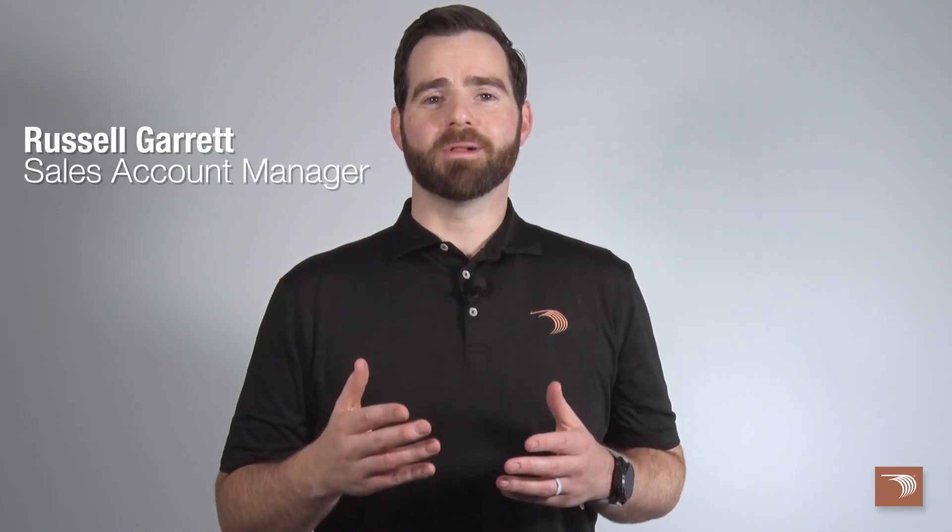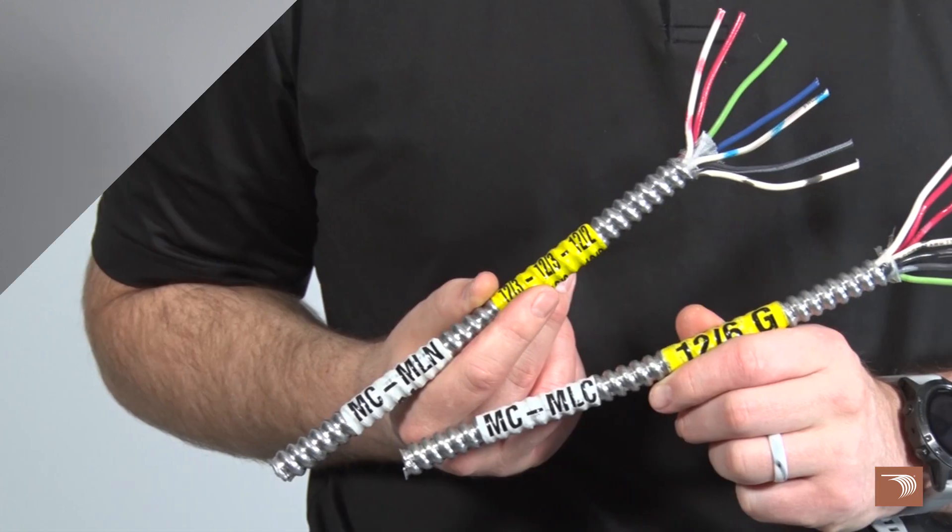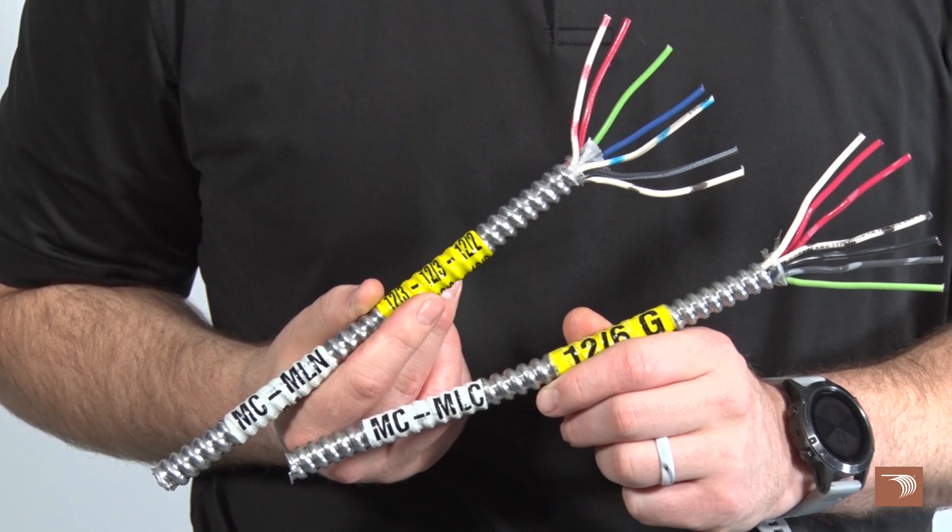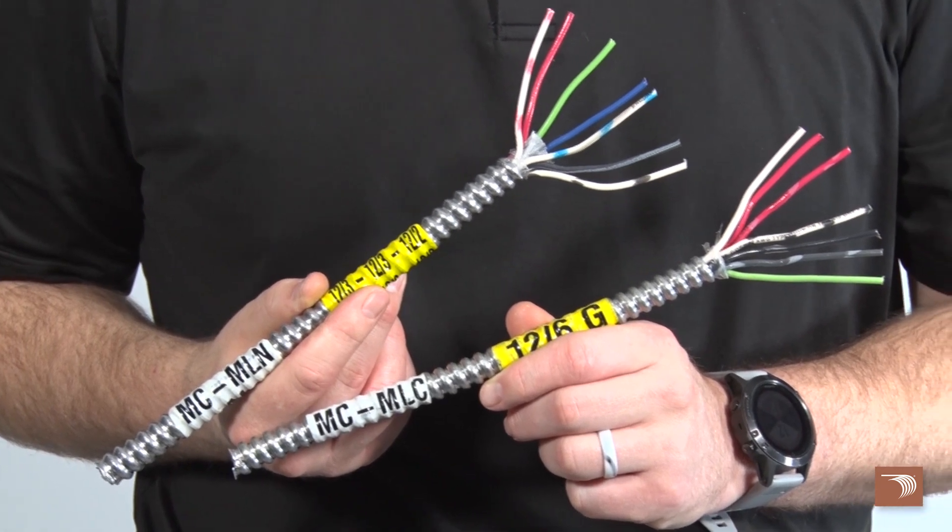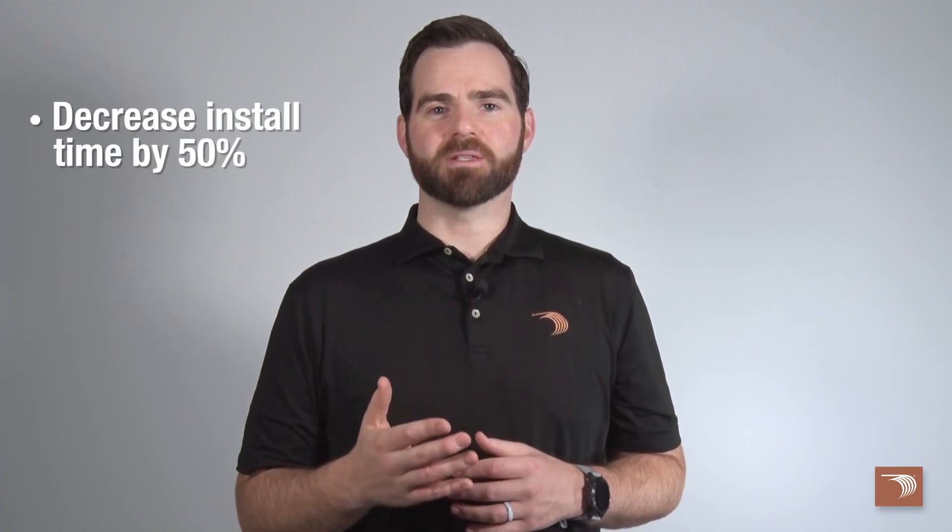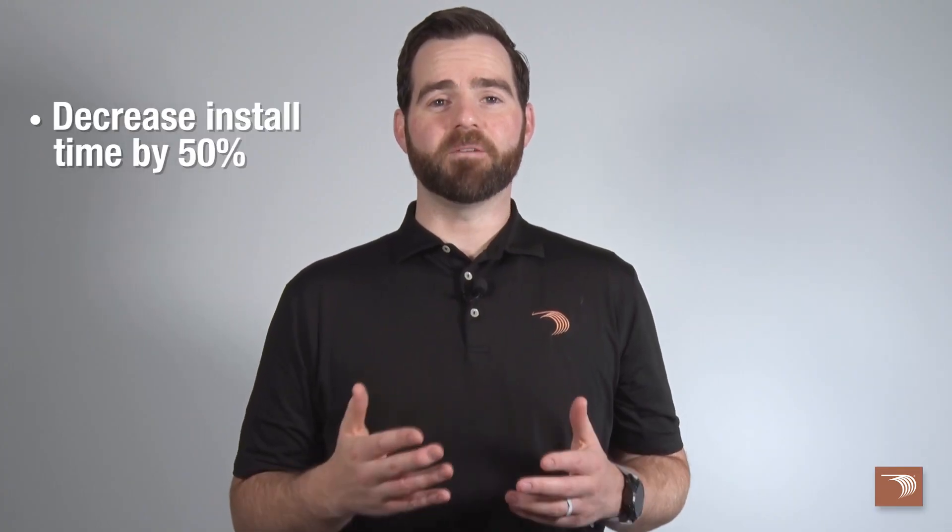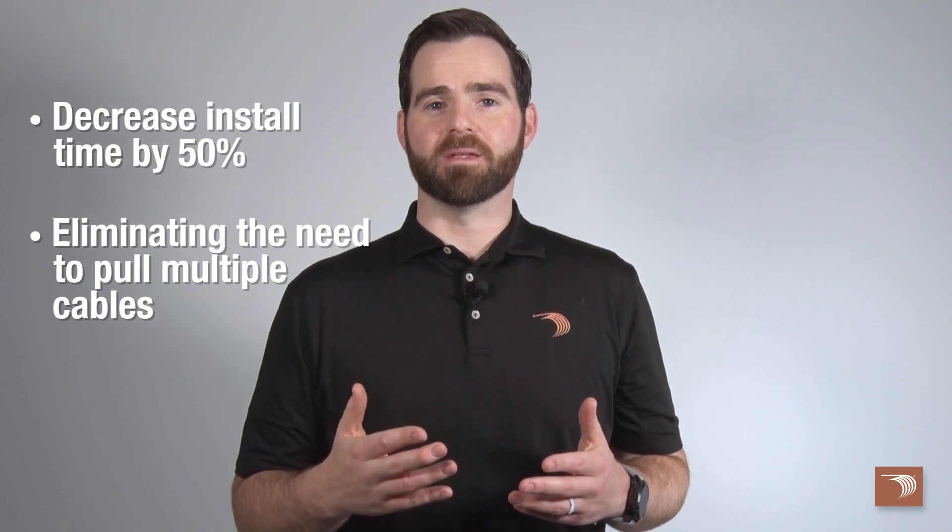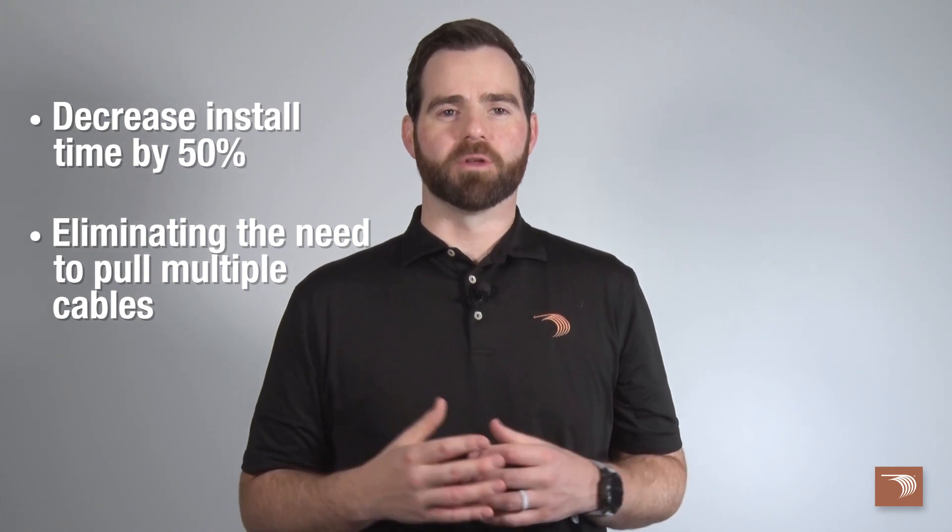Encore Wire's metal clad multi-circuit and multi-neutral cable are designed to provide the benefits of multiple branch circuits in a single cable assembly. Decrease install time by 50% by eliminating the need to pull multiple cables.